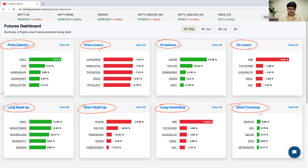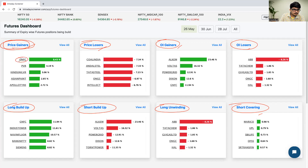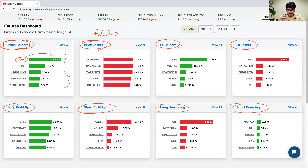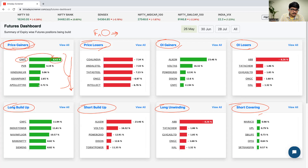When it comes to price gainers, you'll be able to find out the stocks which have given the highest returns on the current trading day. One important point to keep in mind is that we are only discussing F&O stocks — that means the stock has to be under the F&O segment. The stocks are listed in descending order, so the first stock would have given the highest returns, and the last stock — Apollo Tiles — would have given the lowest returns in this top five list.